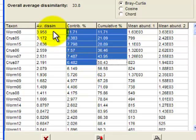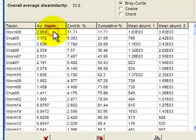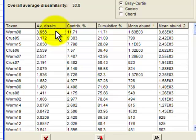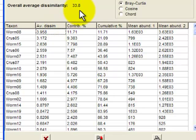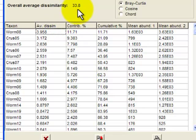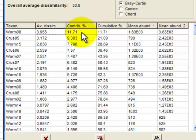Finally, over here, the average dissimilarity column, that's the average dissimilarity, in Bray-Curtis terms, for that particular taxa when taken across all control impact comparisons. And if you look at that 3.9, the overall average dissimilarity between control and impact is 33.8. That 3.9 is about 12% of that 33.8. So that's where this value of 11.7 comes from.